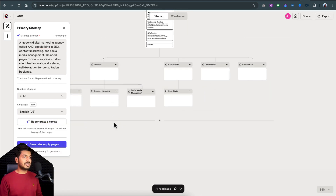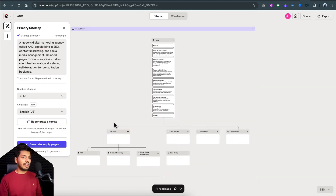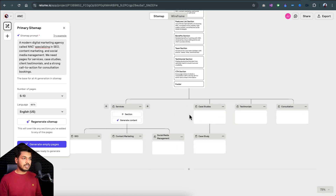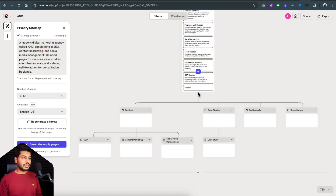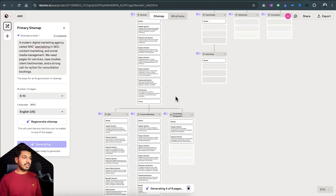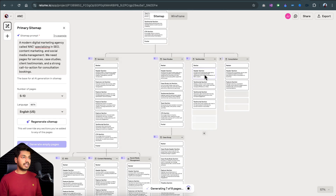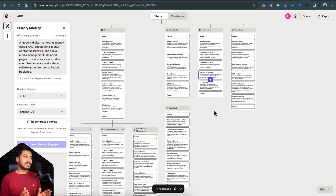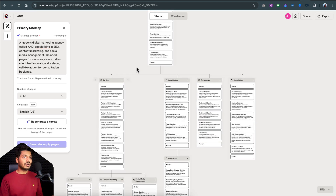Let me click on Generate Sitemap and see the magic. You can see the whole sitemap ready — this is the very first step. You have the home screen with different sections. The pages — Services, Case Study, Testimonials, everything we asked for — are right in front of us, though you'll notice the additional pages are empty. So let's click Generate Empty Pages and within a couple more seconds the sitemap for those is getting ready too. The complete sitemap is done within just a couple of seconds. All you had to do was give a detailed prompt.